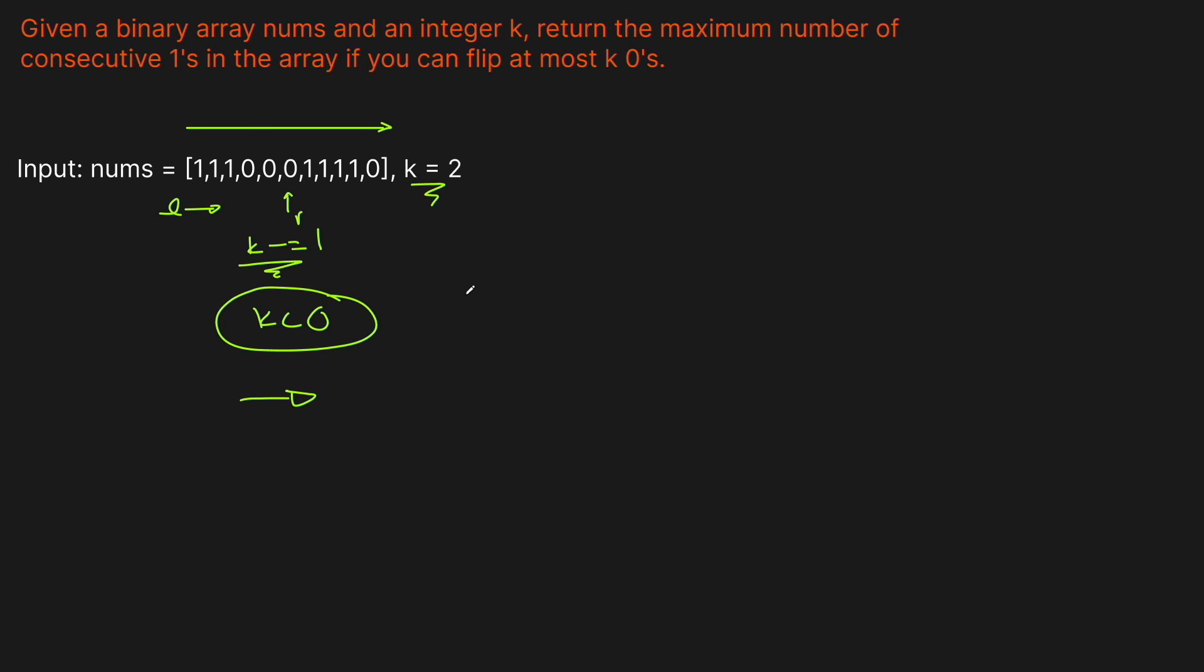The way we're going to do that is we're actually going to move one of our pointers up. So this is going to be a two pointer approach where the right pointer goes fast and finds the zeros we can flip. The left pointer is going to wait until we get to k less than zero, and then it's going to move up. And at every iteration, if we have available k, we're going to keep track of our maximum. Let's now go to the code editor and type this up. It's probably like 10 lines of code, ridiculously simple.